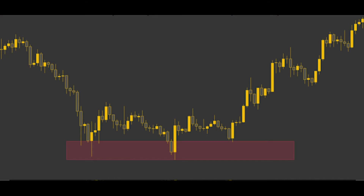Let's go ahead and look at an example of a support level. Note that the price continually entered an area where the asset was bought up. A range support was formed as the area was retested multiple times.